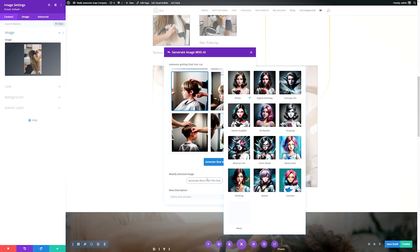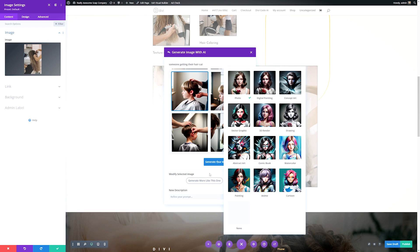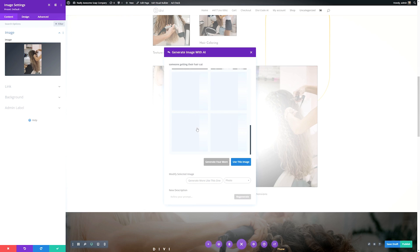Same as before, you can change the image style. If you want to redefine your prompt, you can here as well. Let's say this is close, but not exactly what we're looking for. We can click that. Let's click generate more like this one.